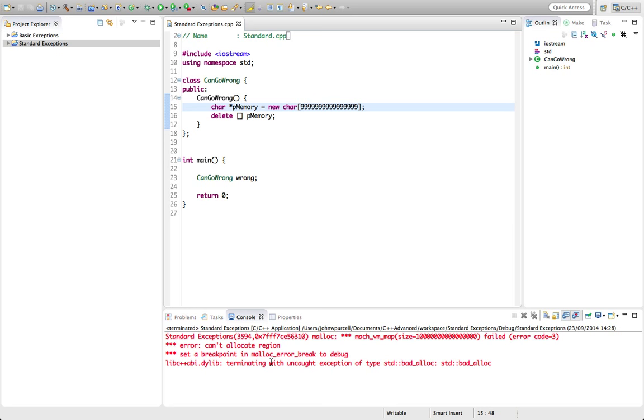Normally if we didn't have exceptions we can't really allocate memory in a constructor because we can't get a return code from a constructor to say that something's gone wrong. But if you use exceptions then you'll have a nice mechanism for catching memory allocation exceptions or other exceptions in a constructor which I'm going to show you.